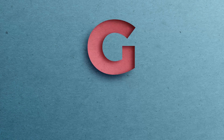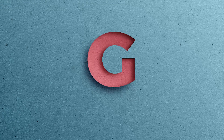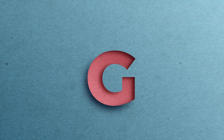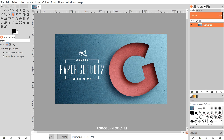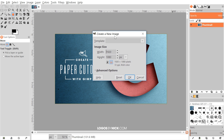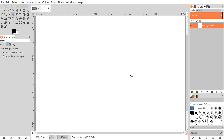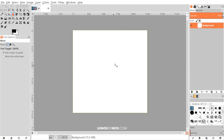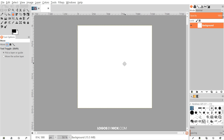This is Nick with logosbynick.com and in today's tutorial I'll be demonstrating how you can create paper cutout letters using GIMP. I'm going to start up a new document set at 1280 by 1280 pixels, click OK, and then hold Ctrl and scroll down the mouse wheel to zoom out so we can see the entire frame.